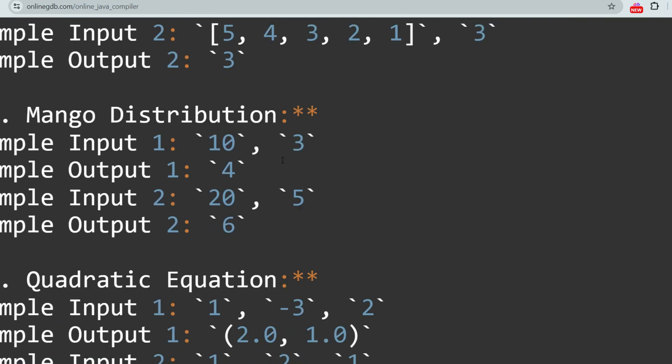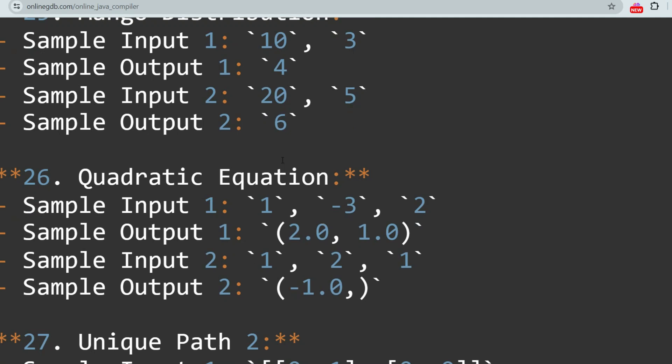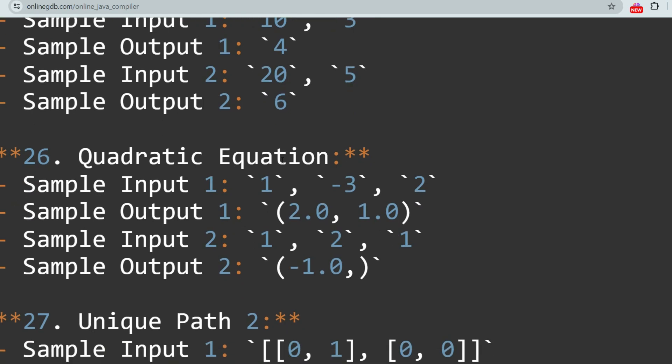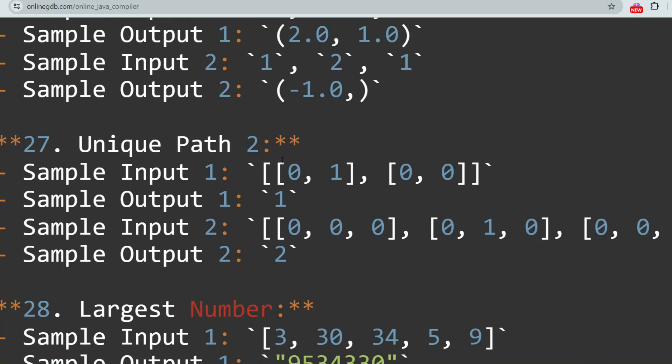The next question is Mango Distribution, which is very important and quite similar to Chocolate Distribution. The next problem is Quadratic Equation — the task is to solve a quadratic equation and find its roots. This is a very simple question.